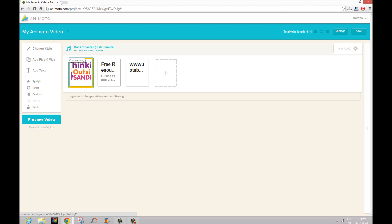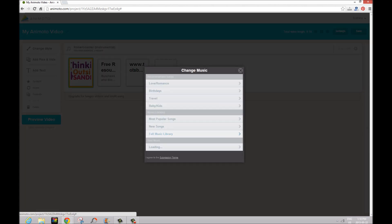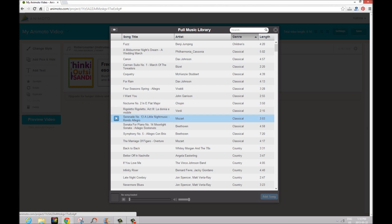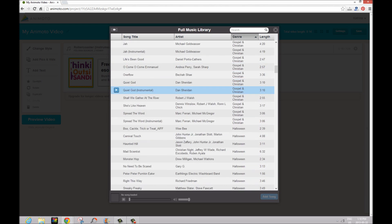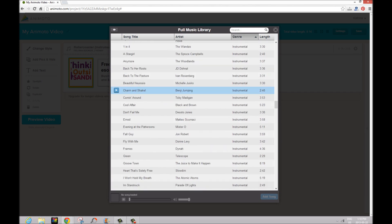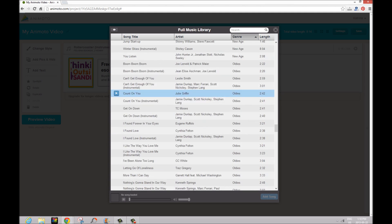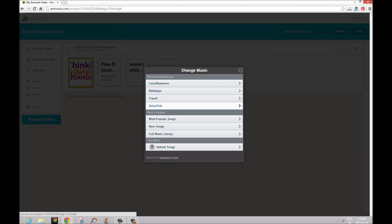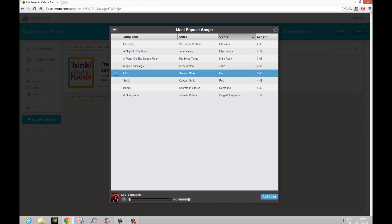Now up here where the music notes are you're going to click on that and you can change the music. So if you go to the full music library you can see that there's hundreds and hundreds of songs for you to choose from. This is what took the most time to make my video. Now we ended up using one of the most popular songs which is this 'Life' song. If you click on this play button here you can get a little preview. And we're going to add song.